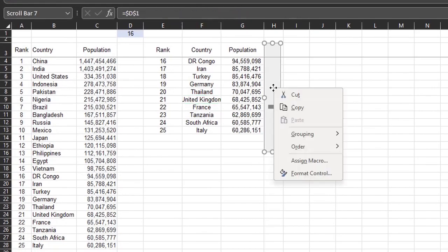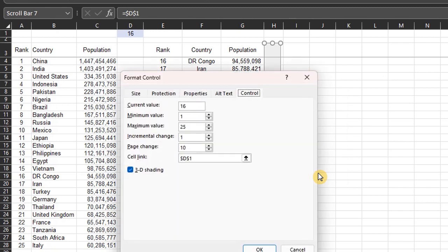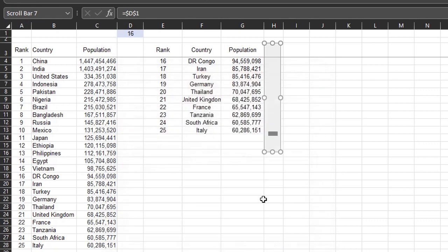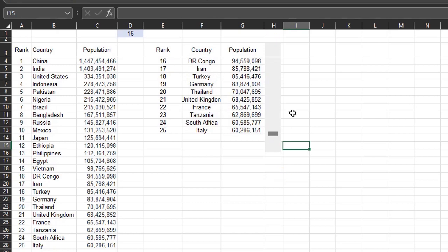So right click on the scroll bar. You can hold Ctrl if necessary to click on the bar. Format control and set the maximum number to 16. OK. Let's see if it works now. Cool. It works. Now let's see how XLOOKUP works.